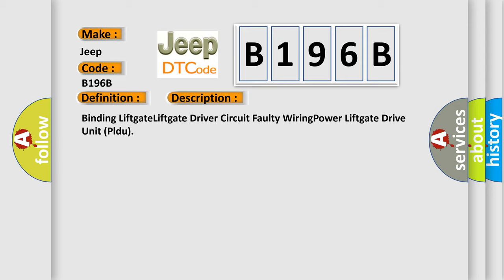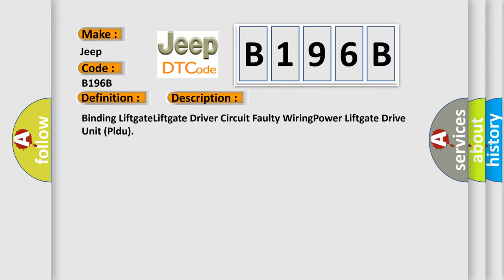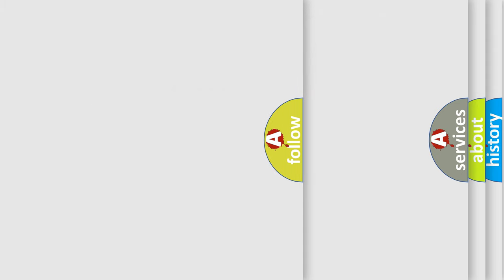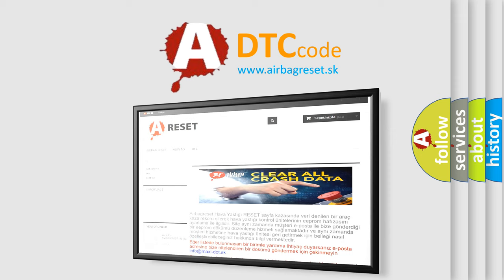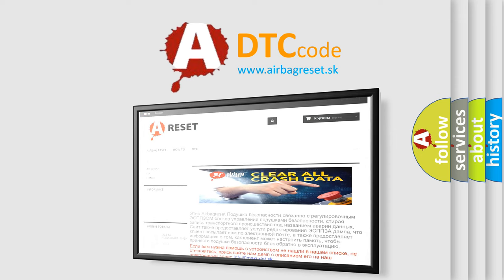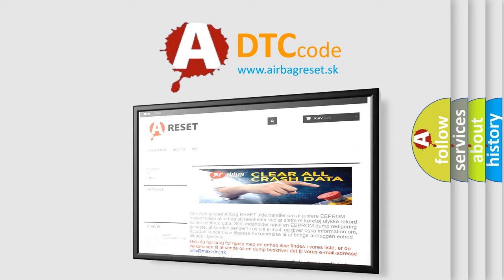The airbag reset website aims to provide information in 52 languages. Thank you for your attention and stay tuned for the next video.